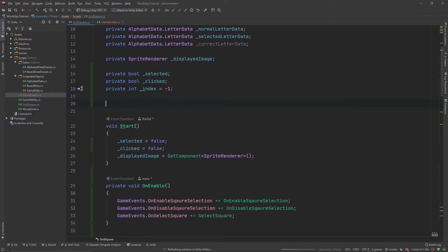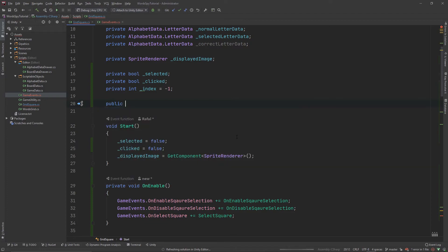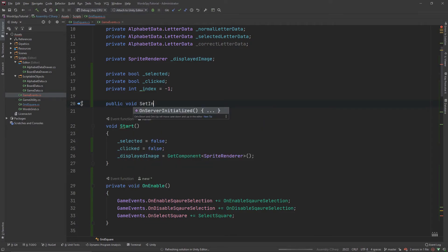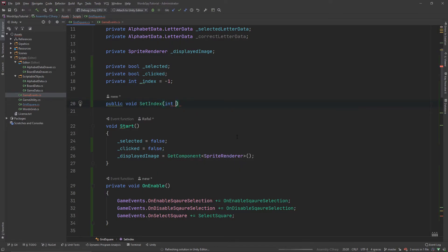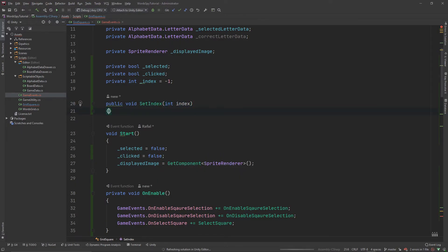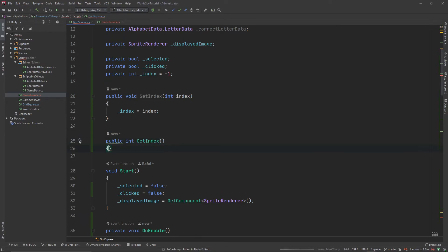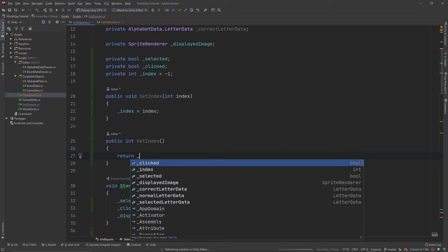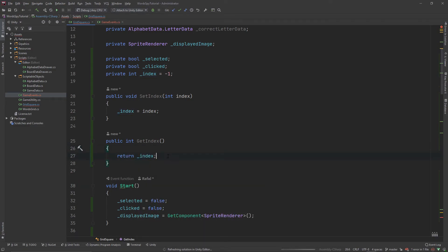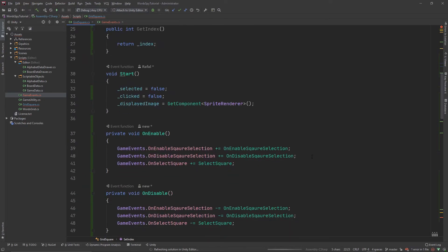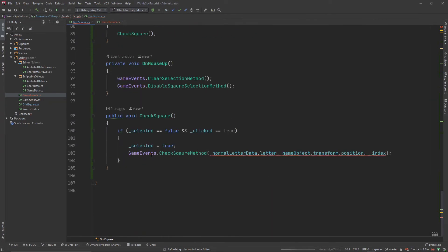Below the index variable, create two functions: public void SetIndex(int index) with body this.index = index, and public int GetIndex() with body return index. Now we have the index. Let's go back to the GameEvents class and modify the CheckSquare event.